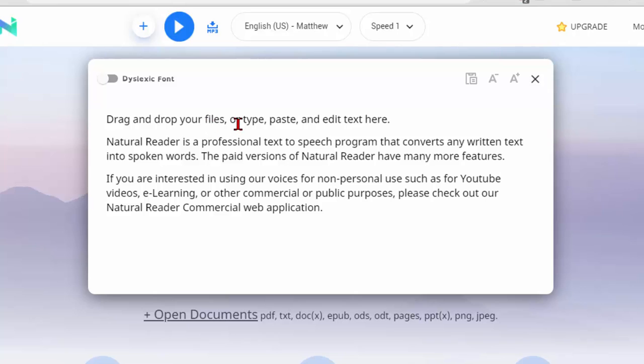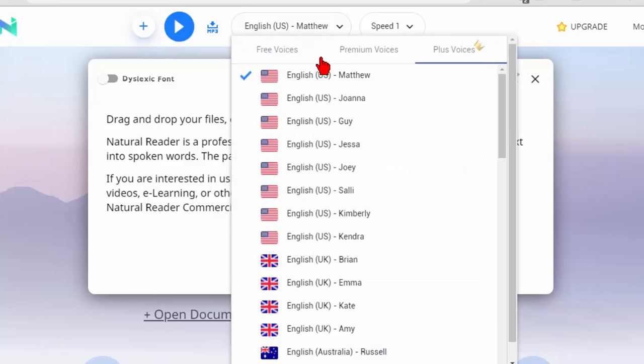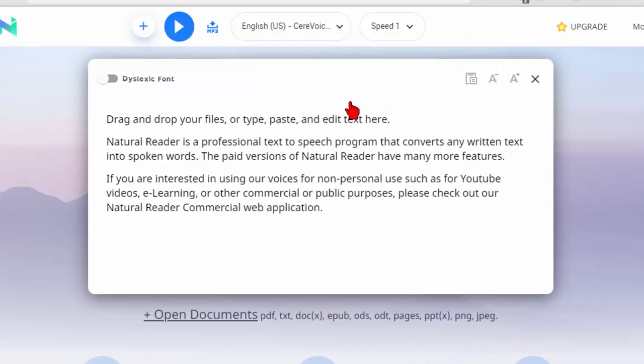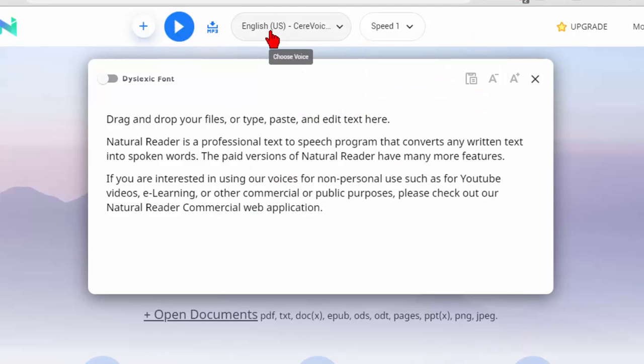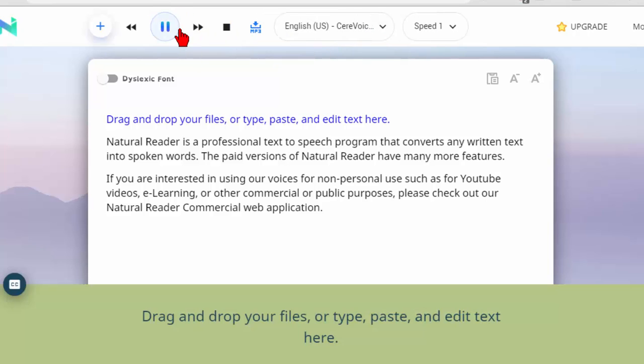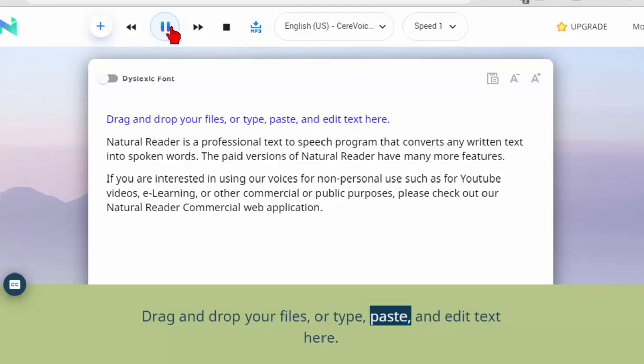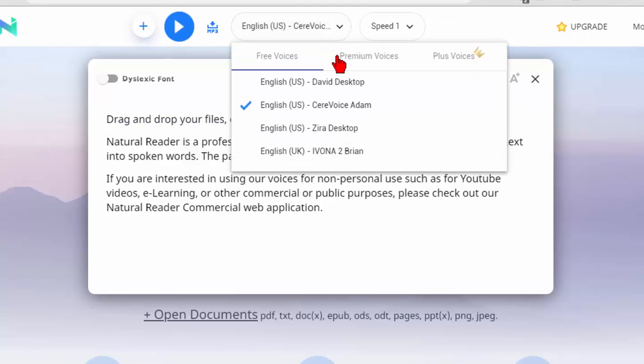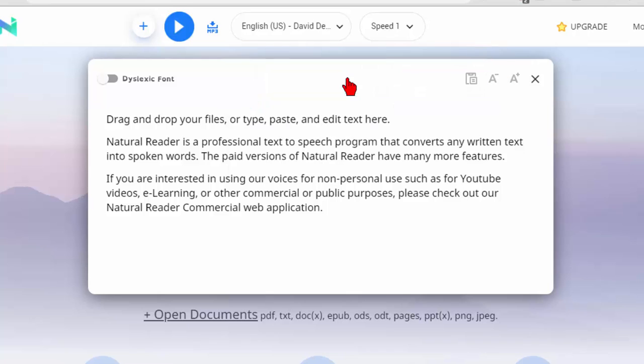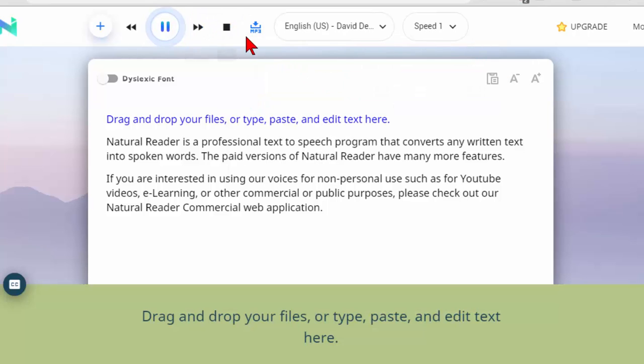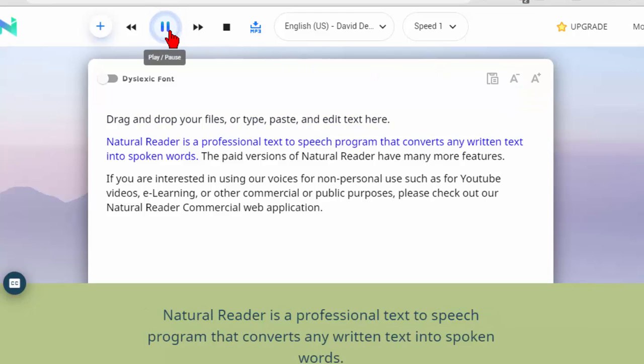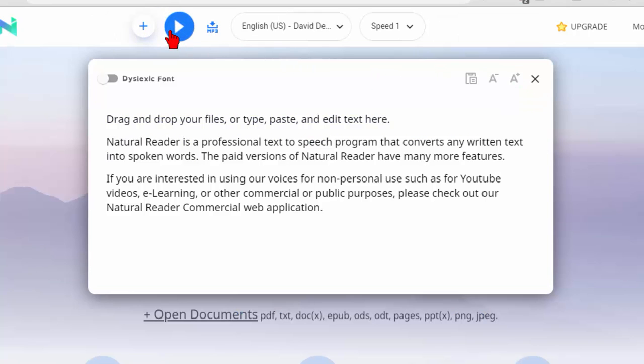So again you can see that it's really really nice. It's got free voices we can play with the free voices here if we want. Try this one right here and see what that sounds like. This is the Siri voice at speed equal 1. Drag and drop your files or type paste and edit text here. It sounds very computeristic. We'll try another voice here, we'll try the David desktop. It's basically your computer robotic type voice.